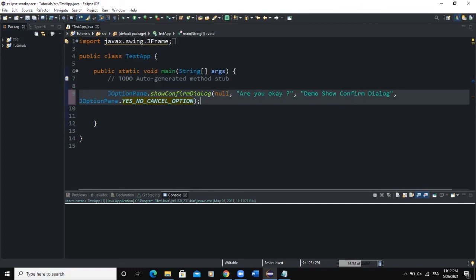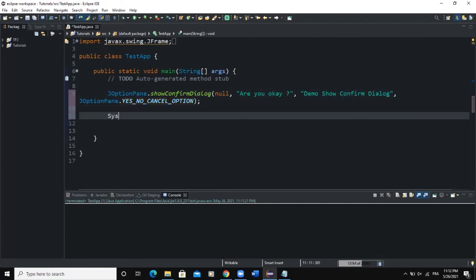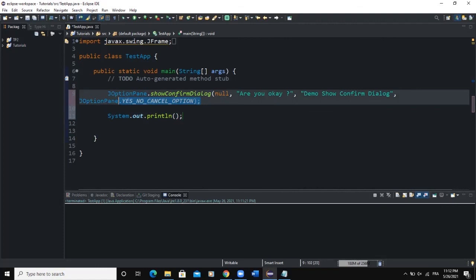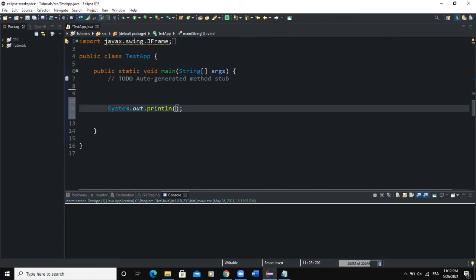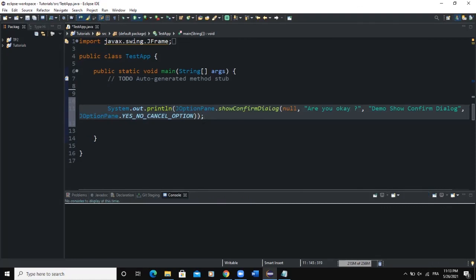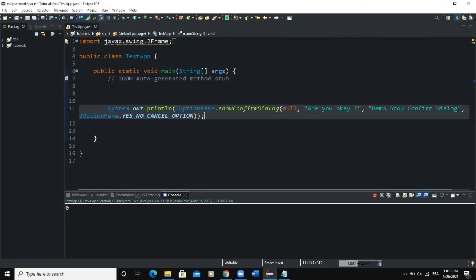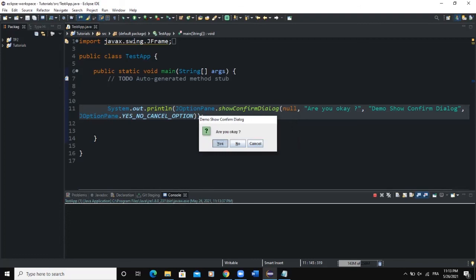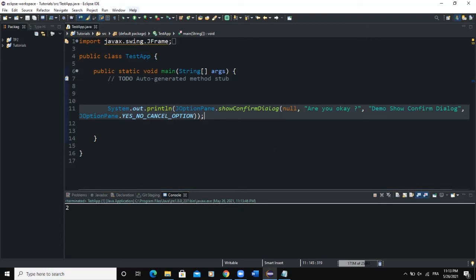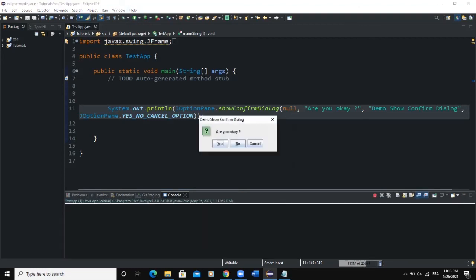One important thing: you can put the showConfirmDialog inside a print statement. I'll write System.out.println and paste the dialog call inside the parentheses. When I run it, the dialog box appears on screen. Clicking a button returns a value to the console: clicking Yes returns 0, clicking No returns 1, and clicking Cancel returns 2.